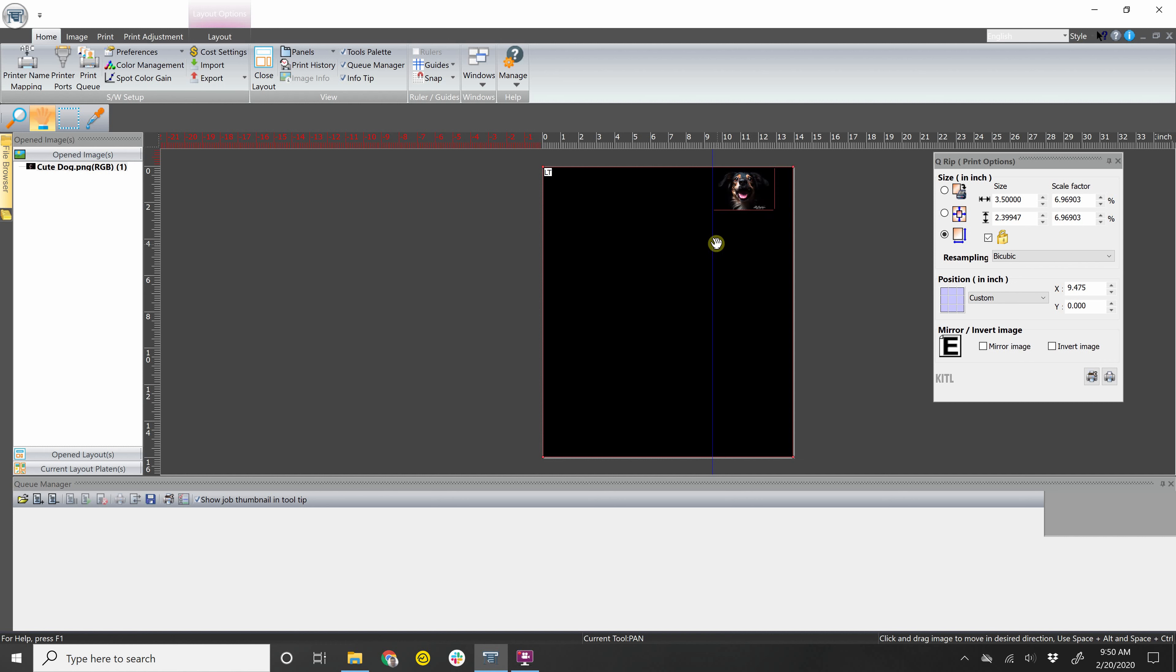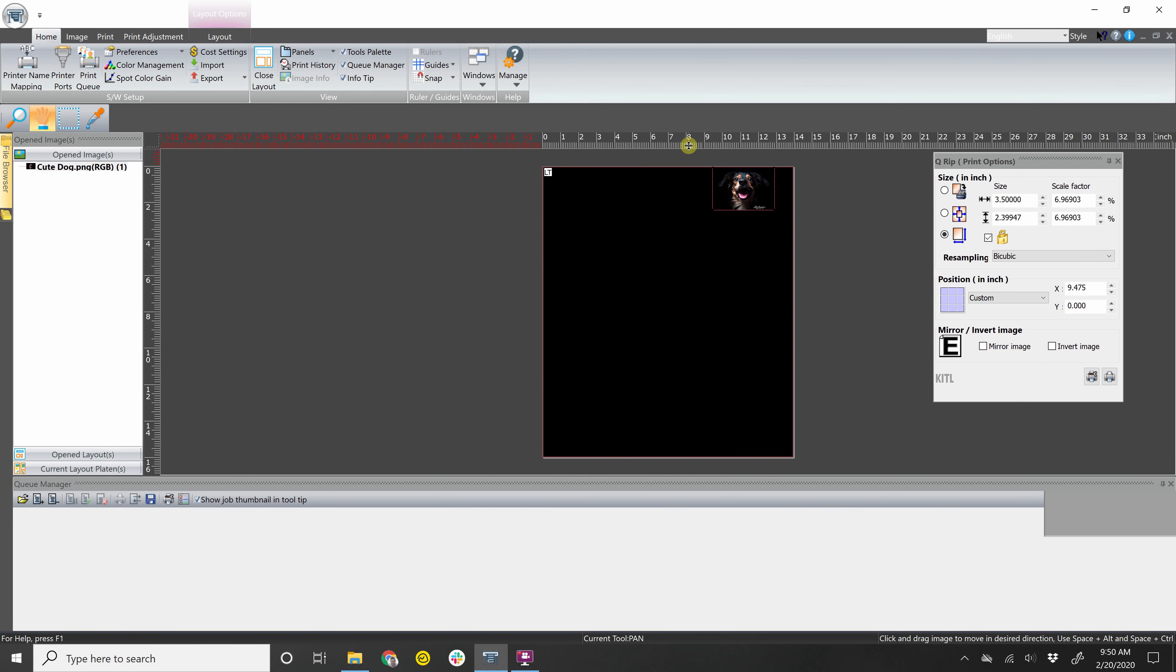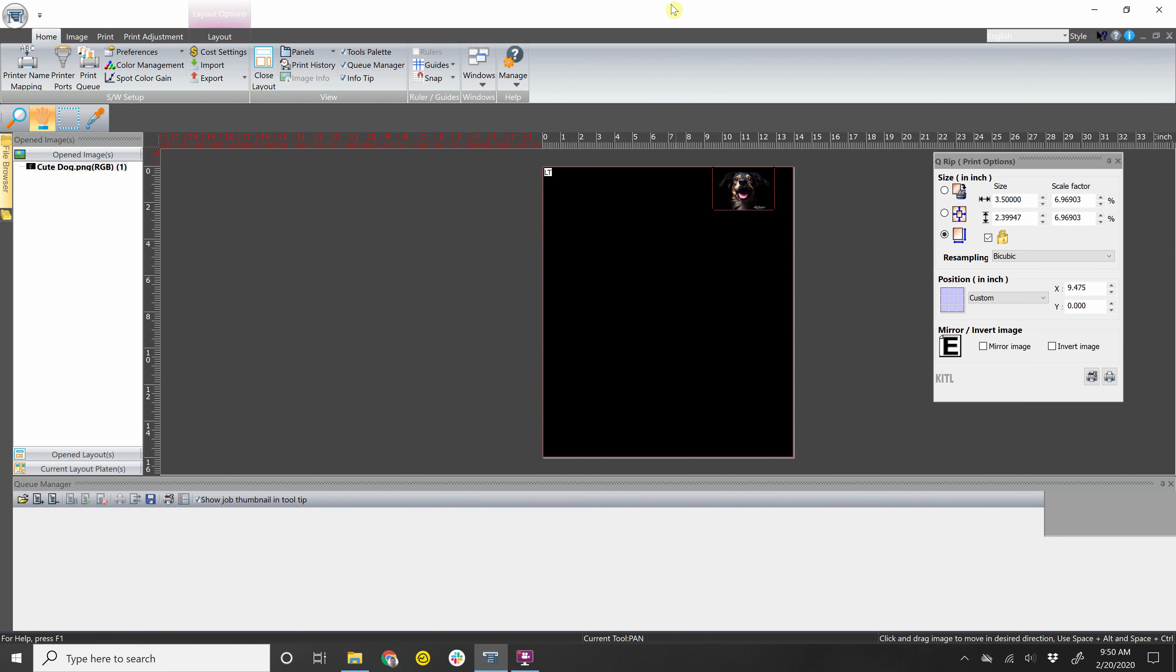If you ever want to remove this guideline, what you can do is hold control again. Hover over the line until those arrows appear. And then drag it off the page all the way to the left. The same thing can be done horizontally. Hold control until the arrows appear. And then remove it again.